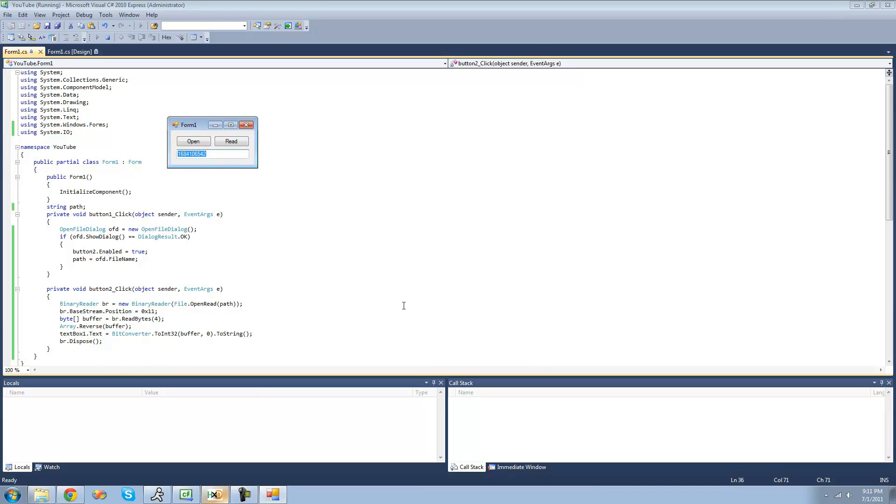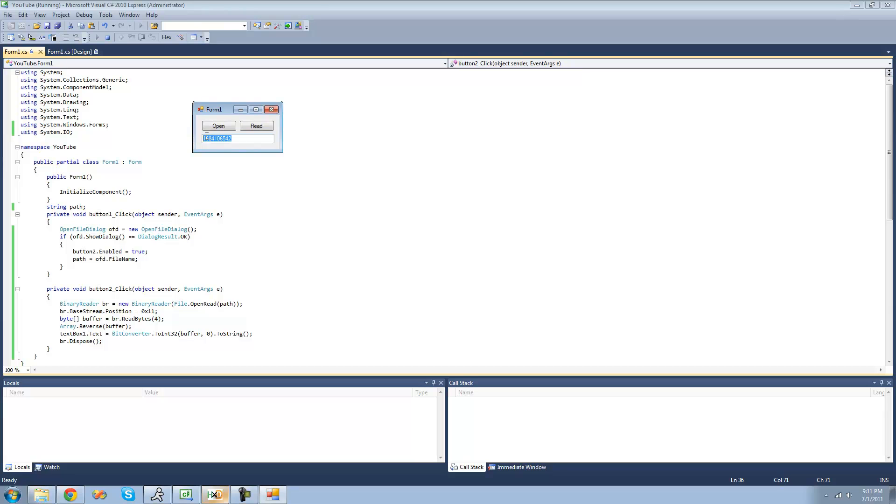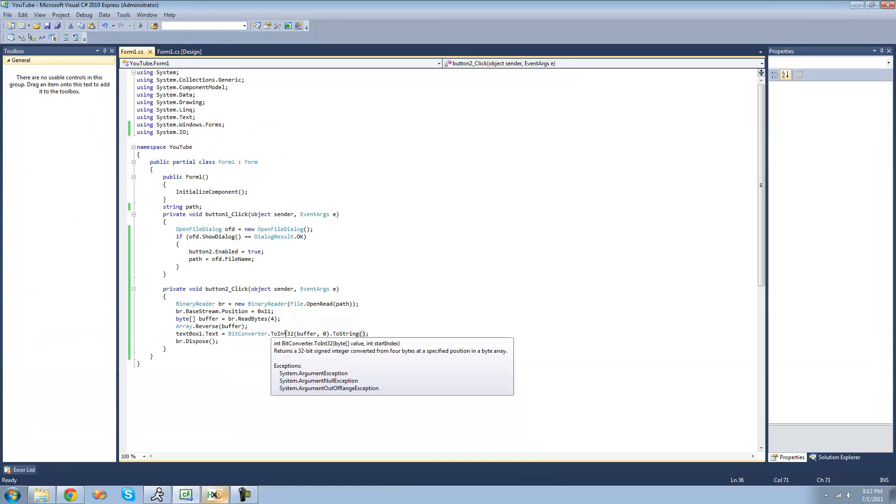And the difference here between reading it in just the bytes and then having it display those in the text box is if we were to have it be converted into decimal, then it would convert each byte into decimal and not convert the entire number. It wouldn't treat this as an entire number. It would treat each byte as an individual. And we're going to want it to be an entire number.